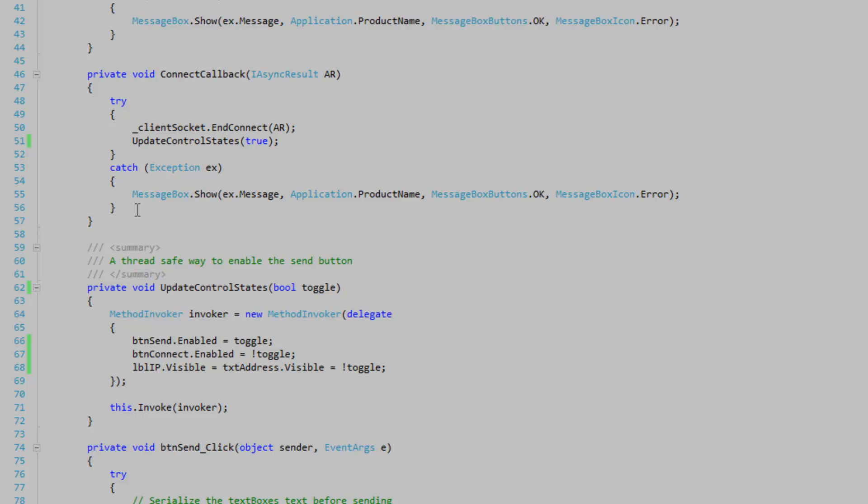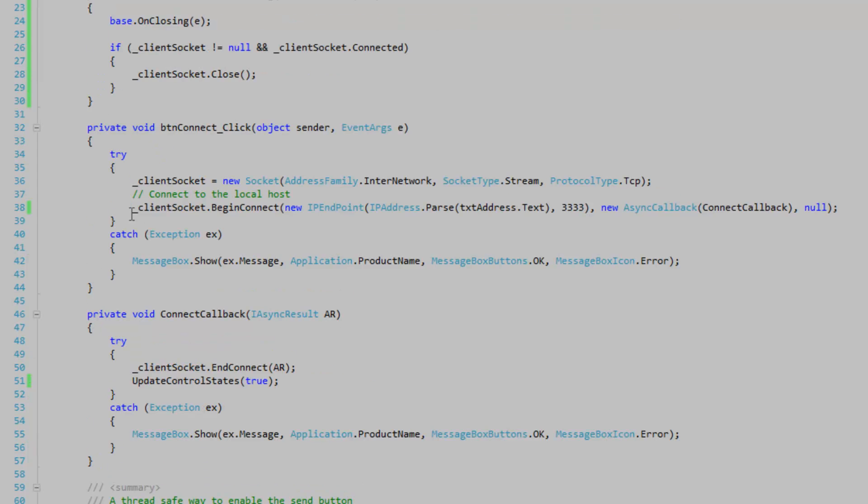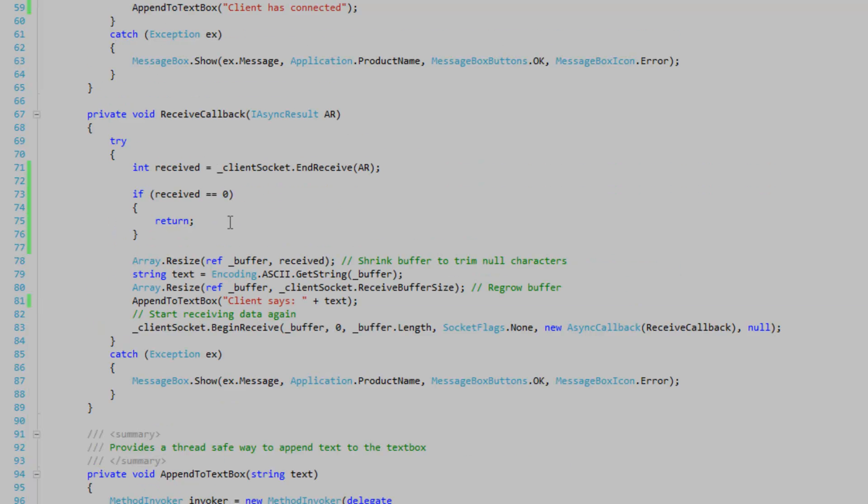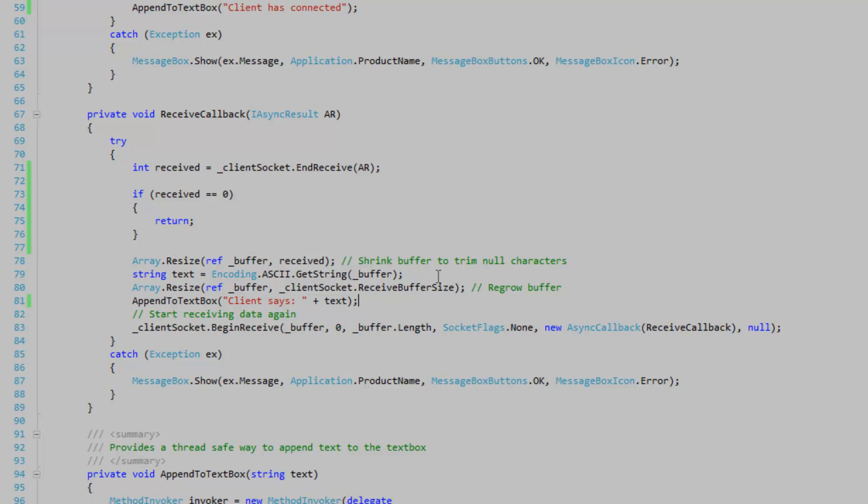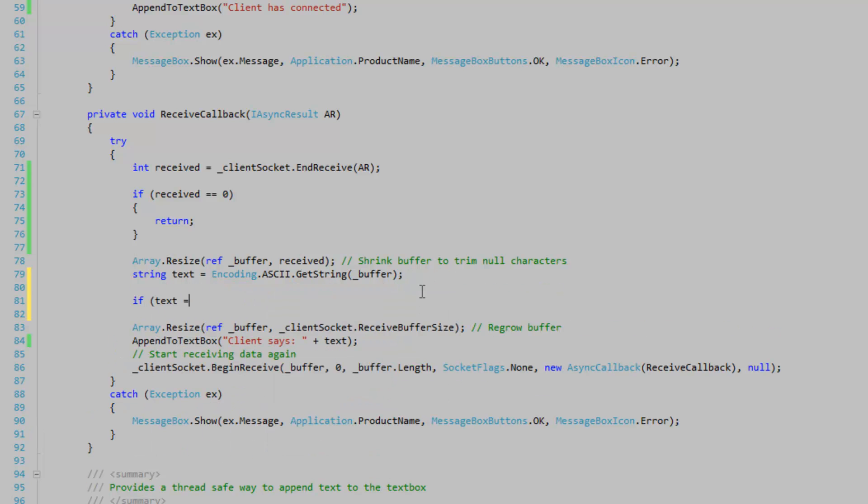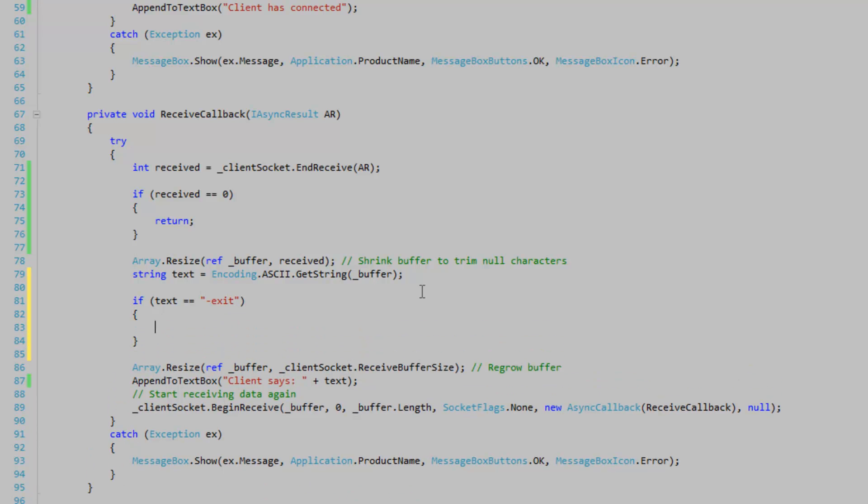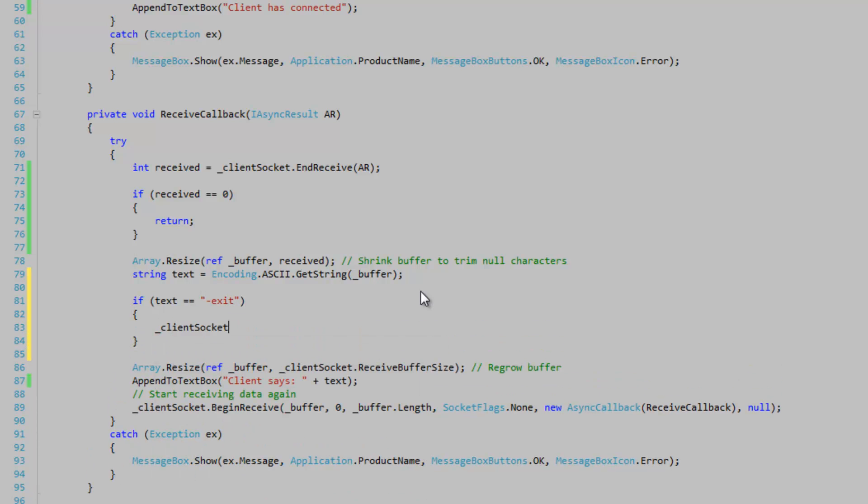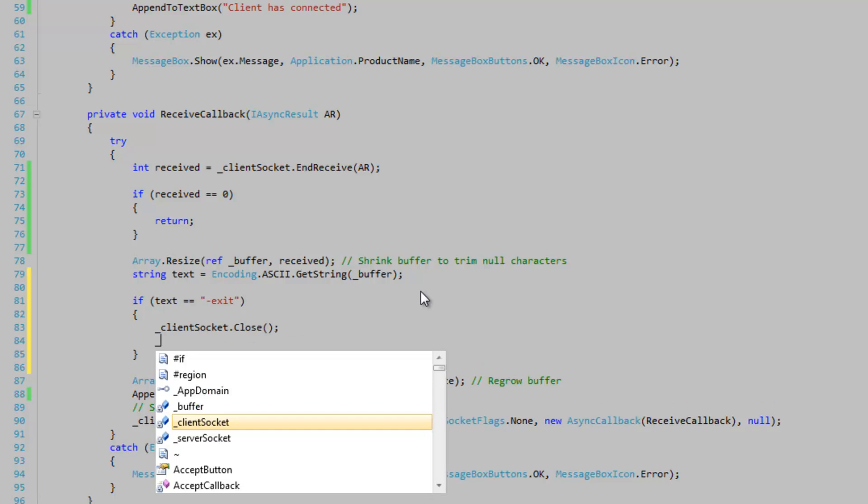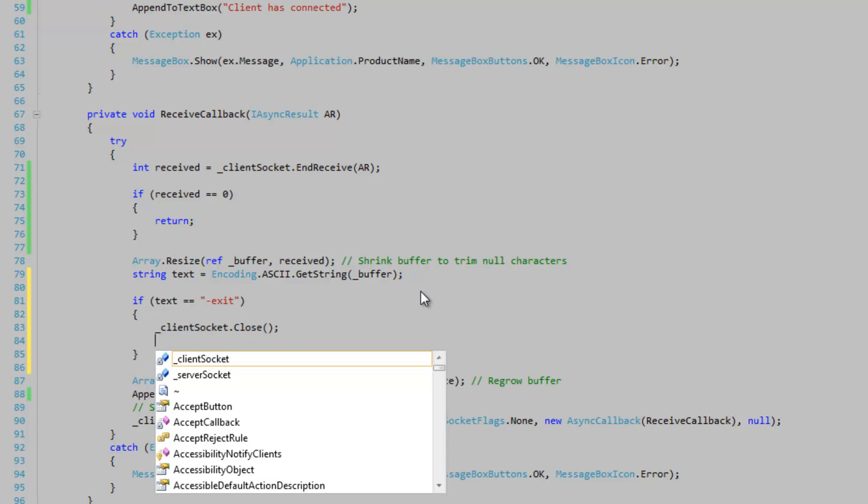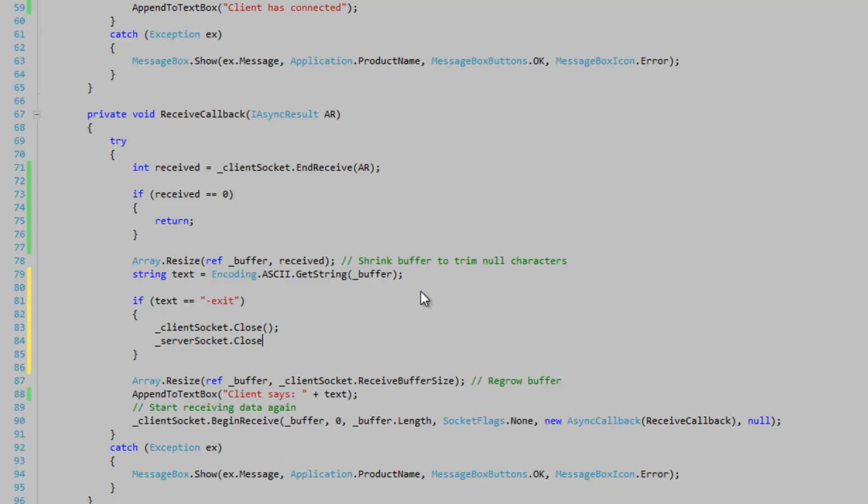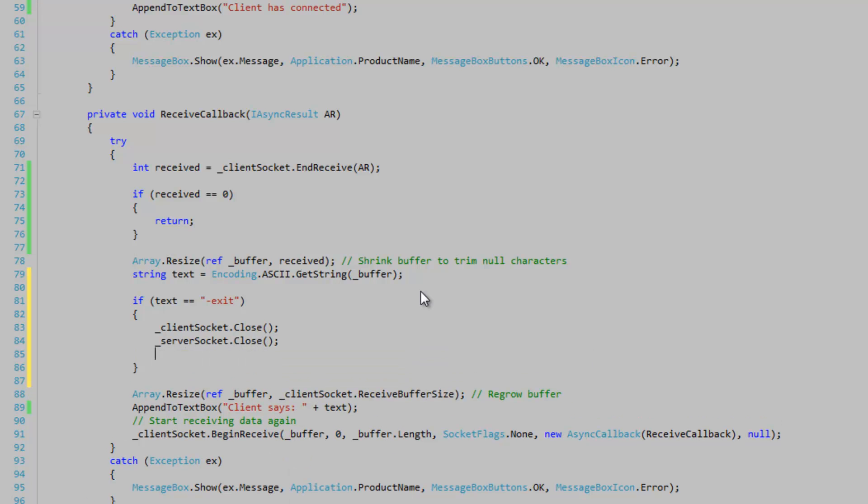Now we're going to write a command that when sent to the server will exit the server. So let's go to the server form. Down in the receive callback where we're receiving. We're going to test the text value to see if it's equal to this exit switch. And if it is, then we want to close the client socket. Close the server socket. And exit the application.